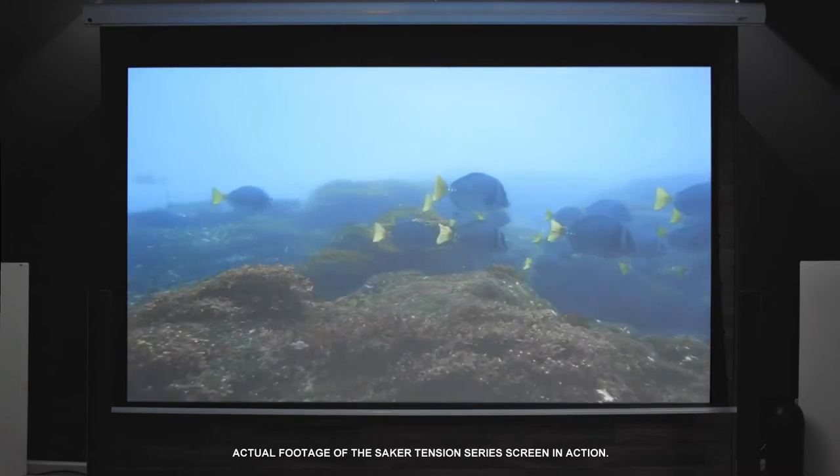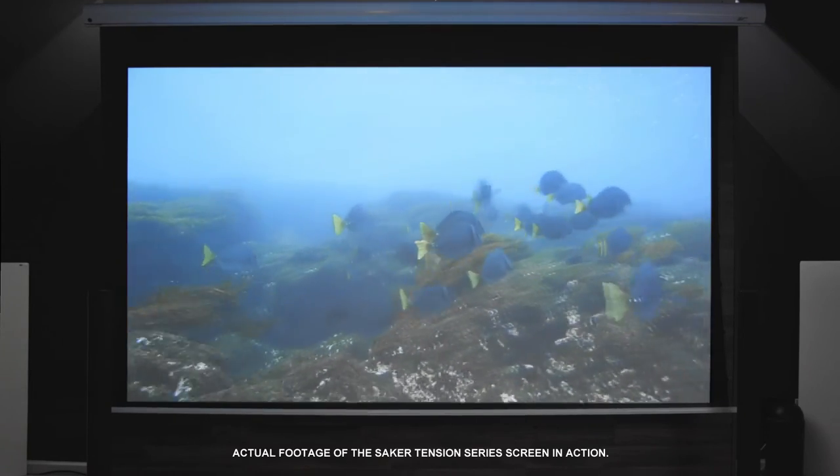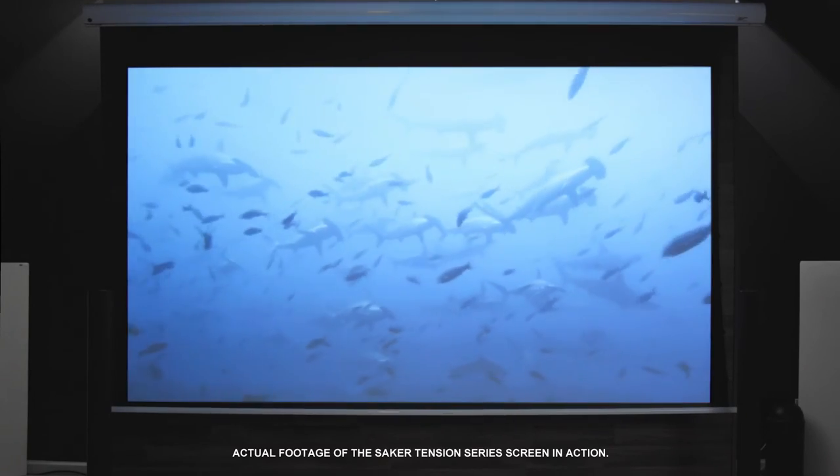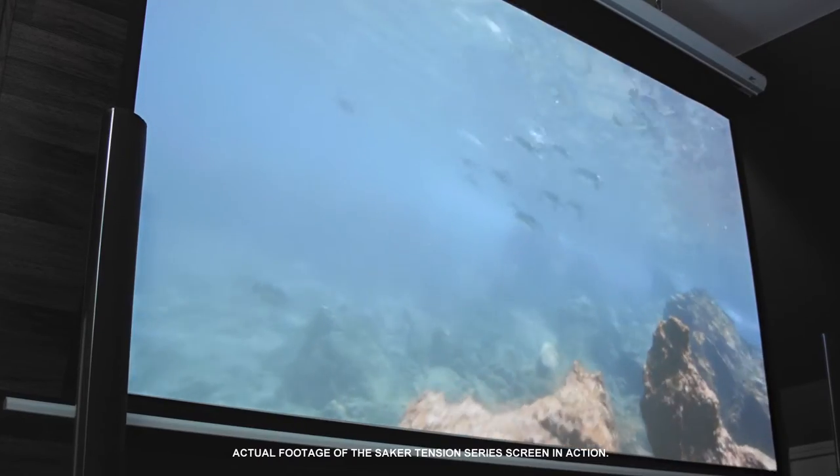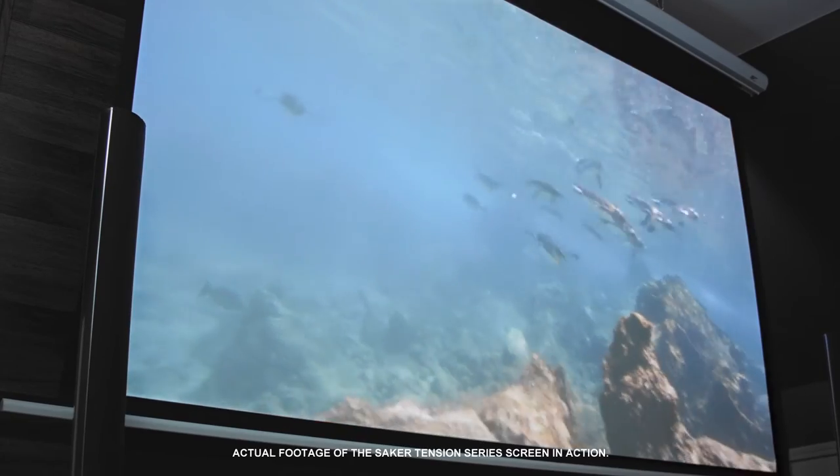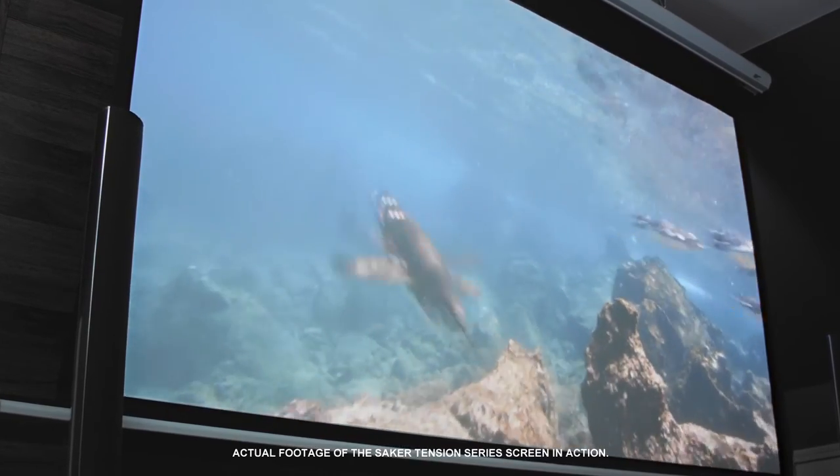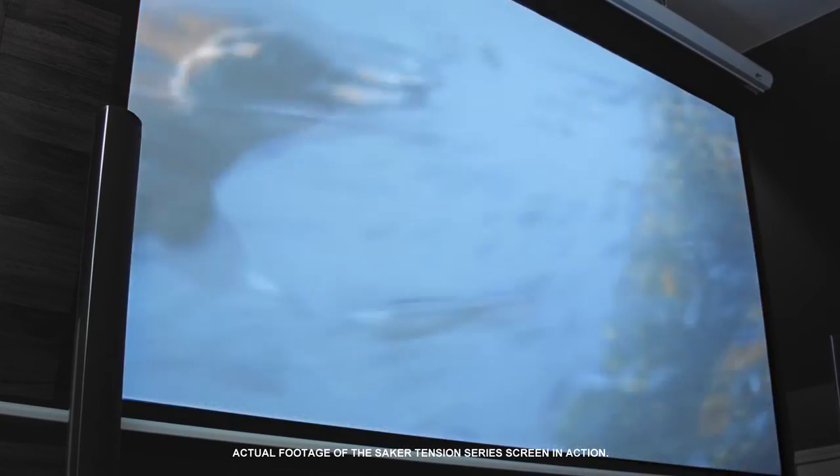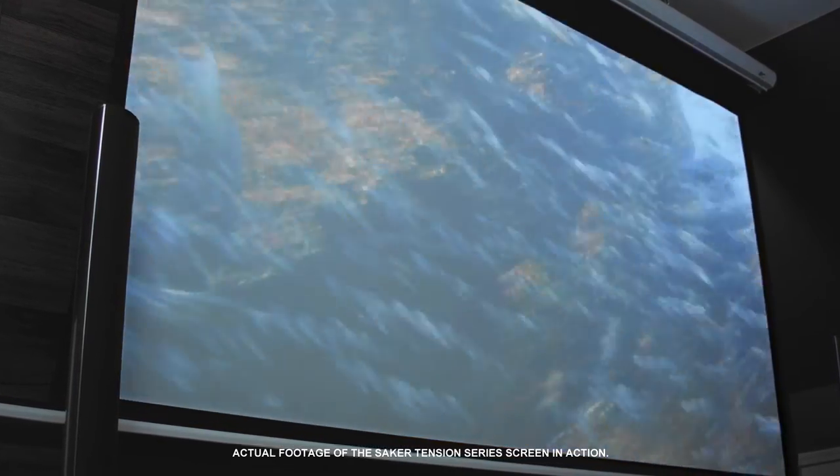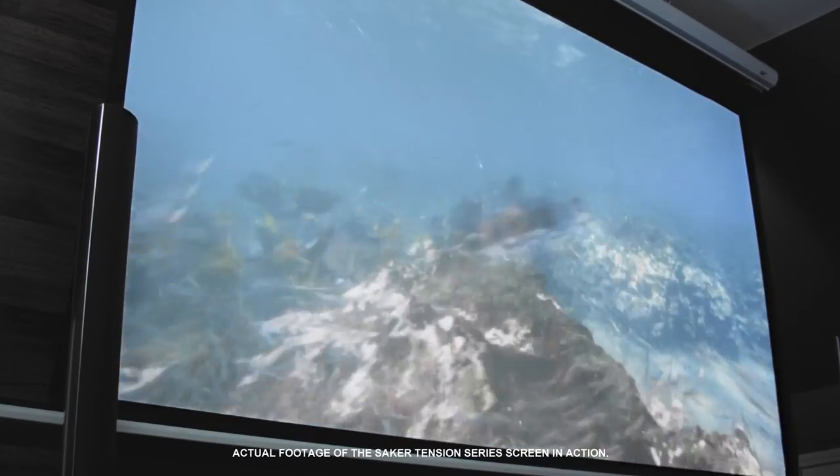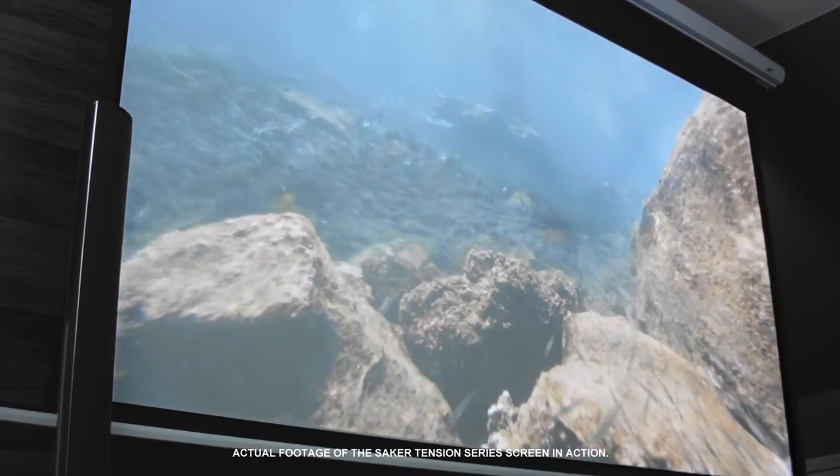Max White FG is a matte white material that is fiberglass backed for additional density and flatness. Its 1.1 gain reflectivity is enhanced by its black backing that completely eliminates light penetration. The material is matted on all sides to enhance perceived visual contrast.